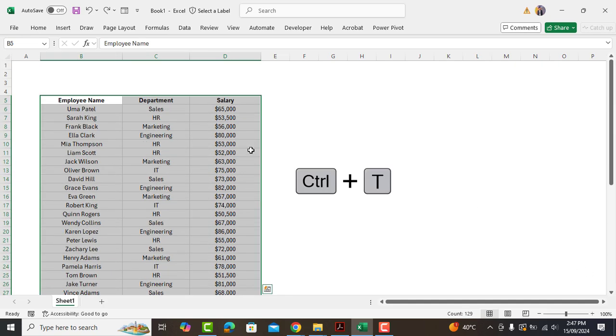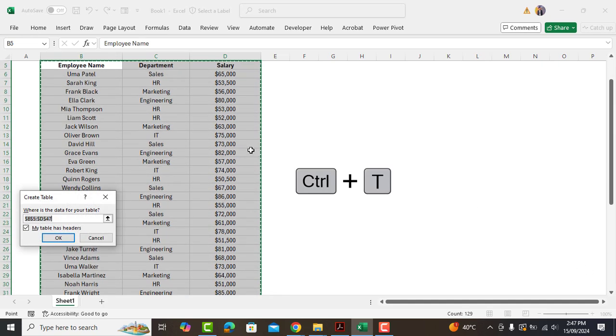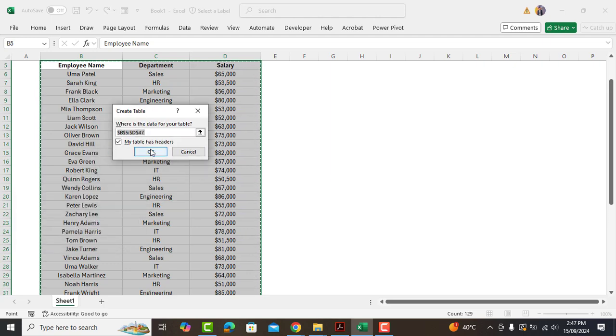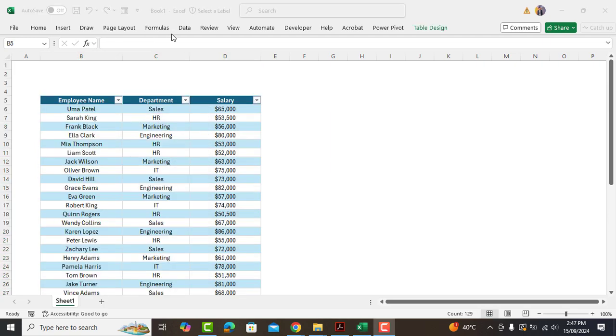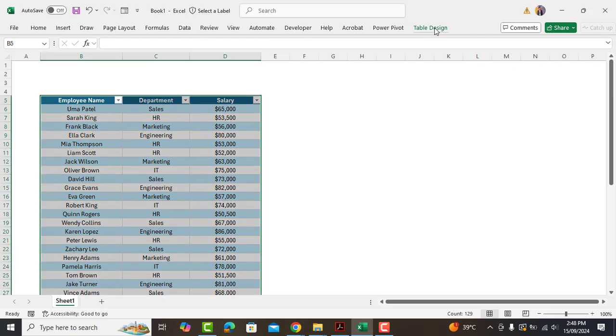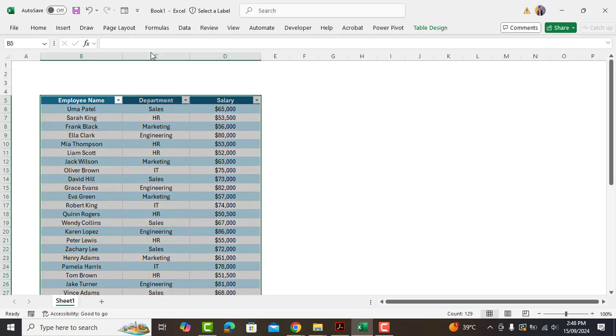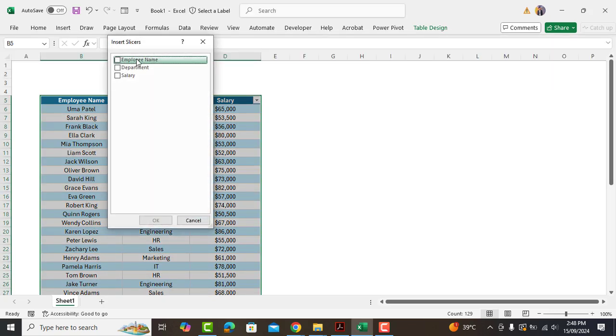Then press Ctrl and T to insert a table here. Okay, now let's go to Table Design and insert a slicer by clicking here. We'll select Department and click OK.